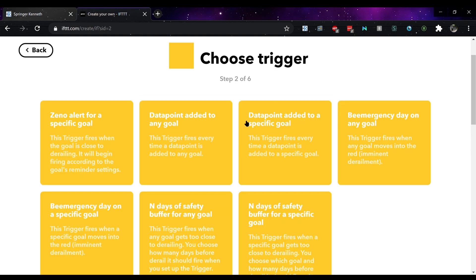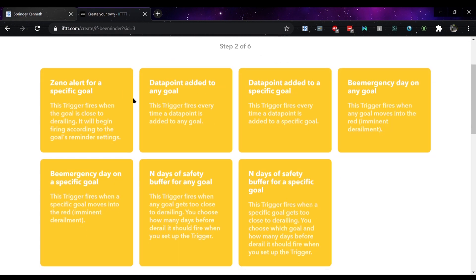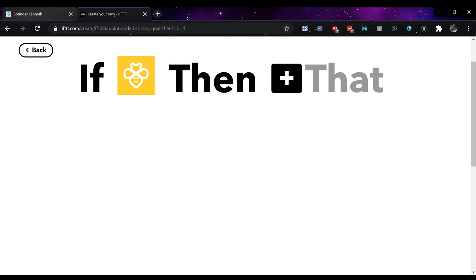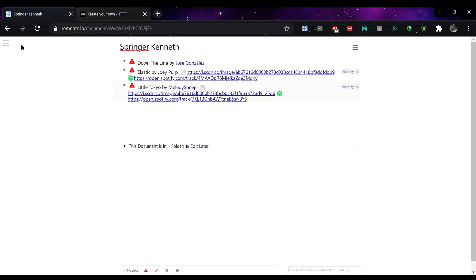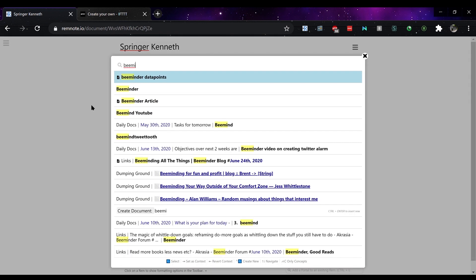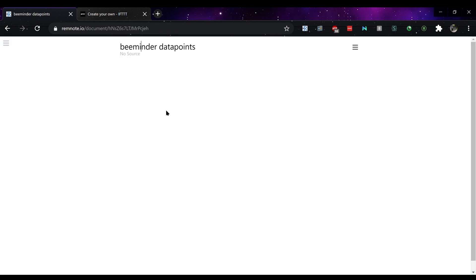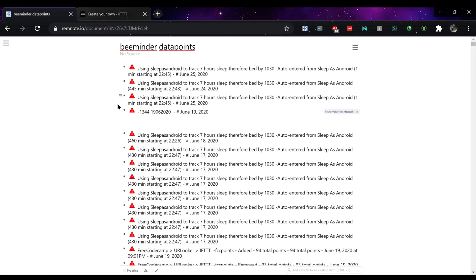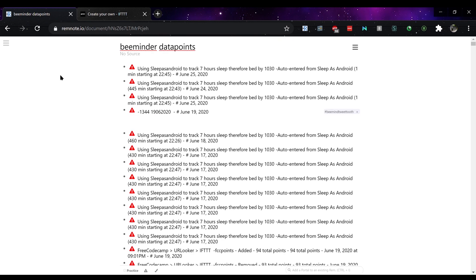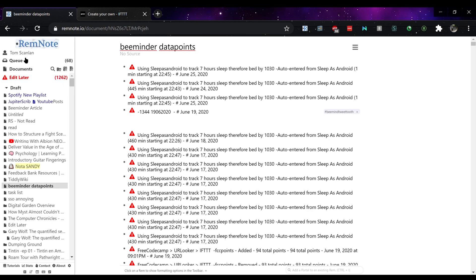Beeminder for tracking goals and there I can copy any data point from any goals straight into RemNote. So I've created its own specific page called Beeminder data points and there you can see a variety of data points that have been imported straight from Beeminder.